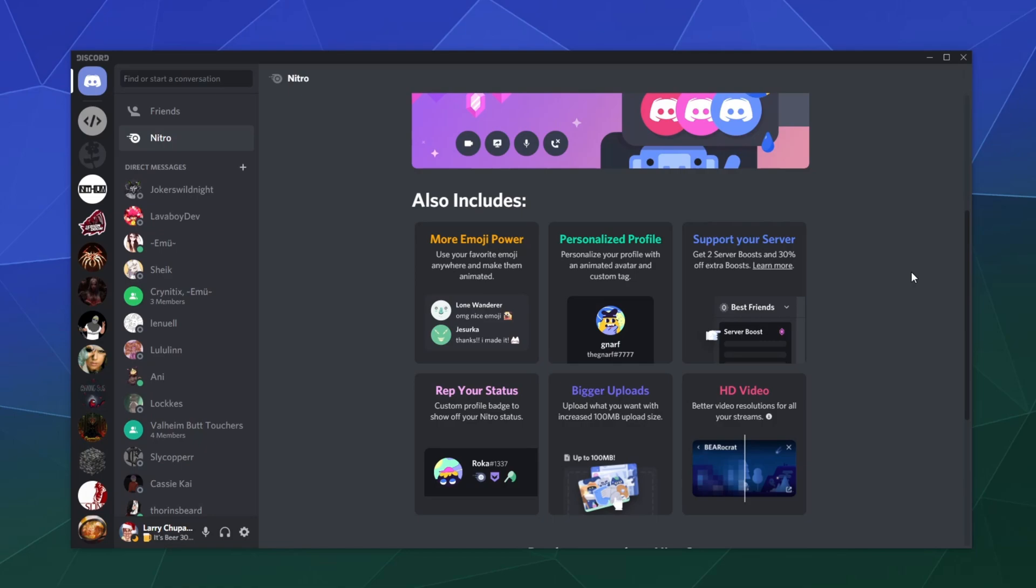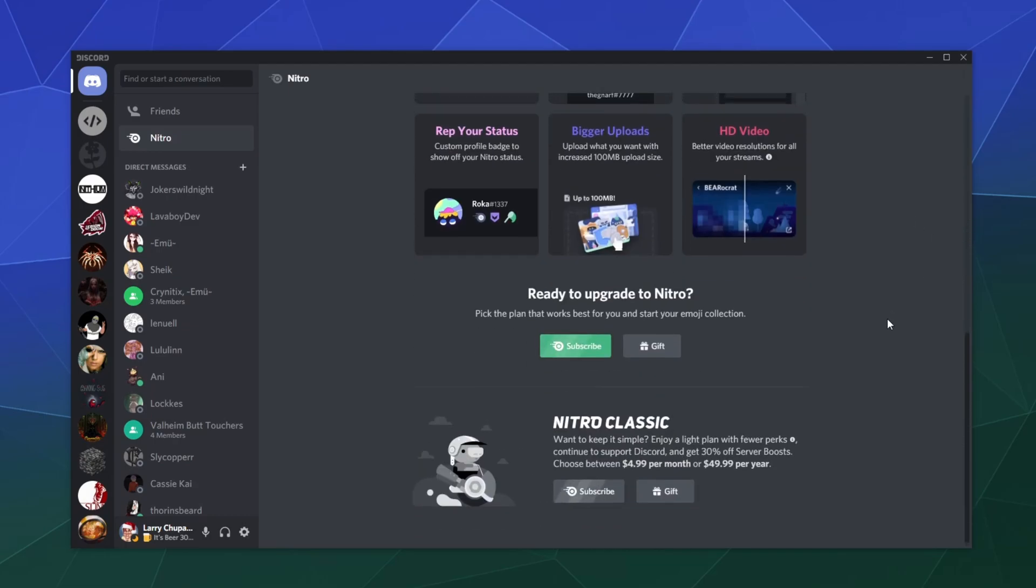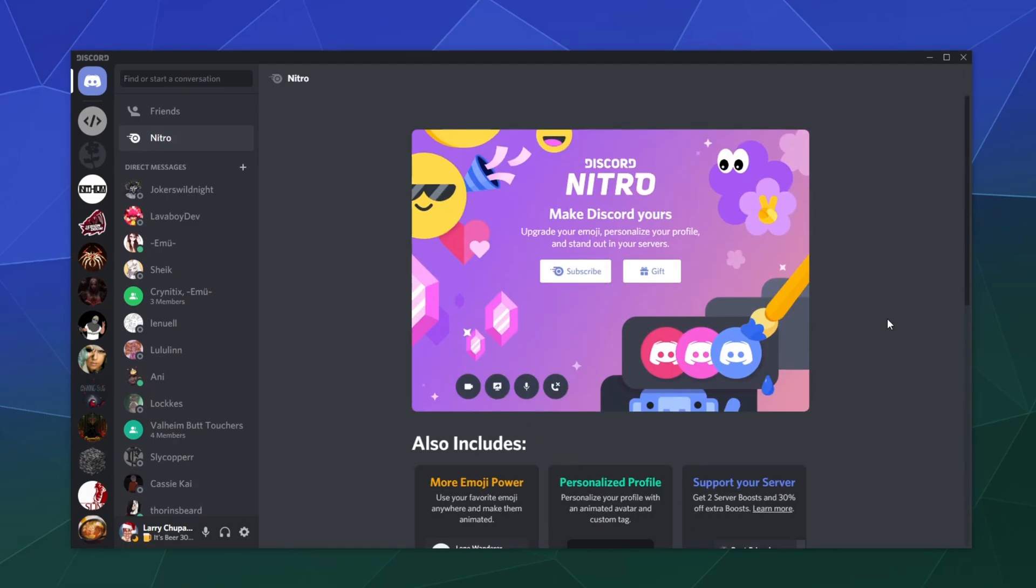But if you like Discord and you like using it, I think it's more than reasonable to use these perks and help support the ongoing development and improvement of this service. Without somebody paying the bills, this service can't remain free forever.